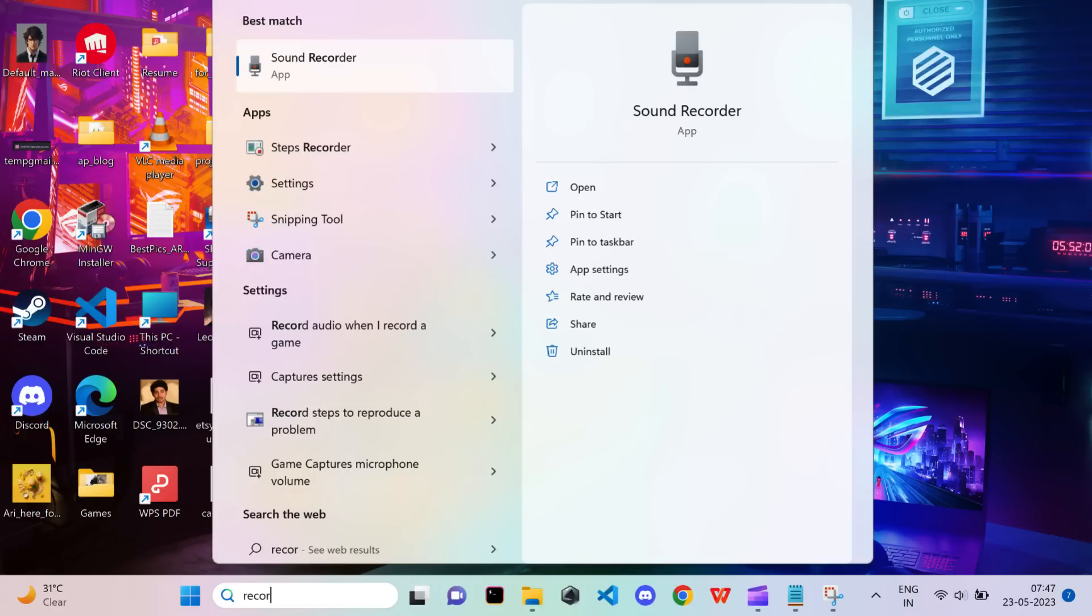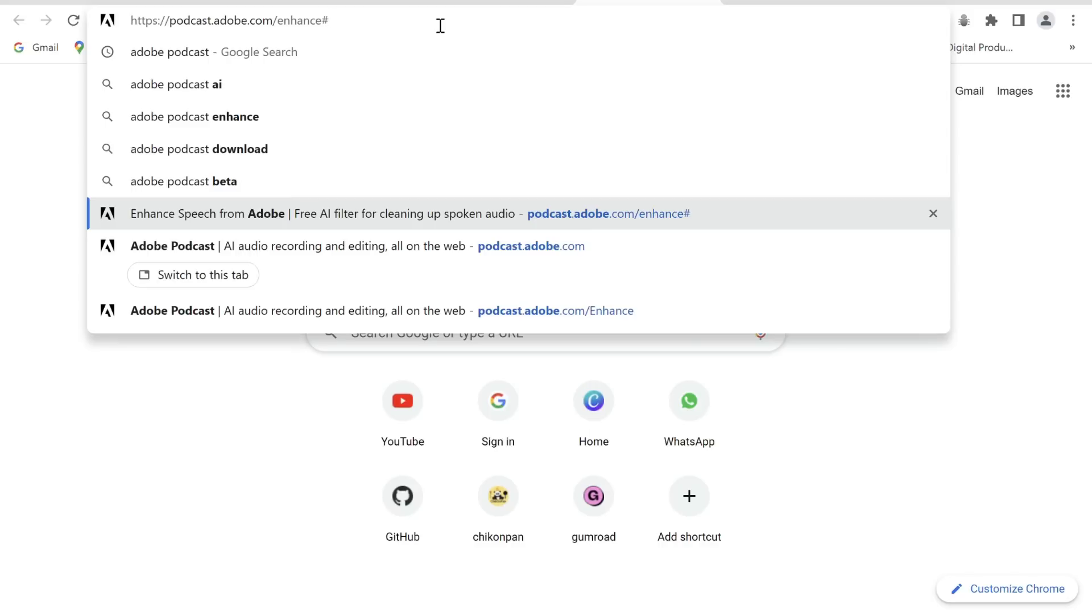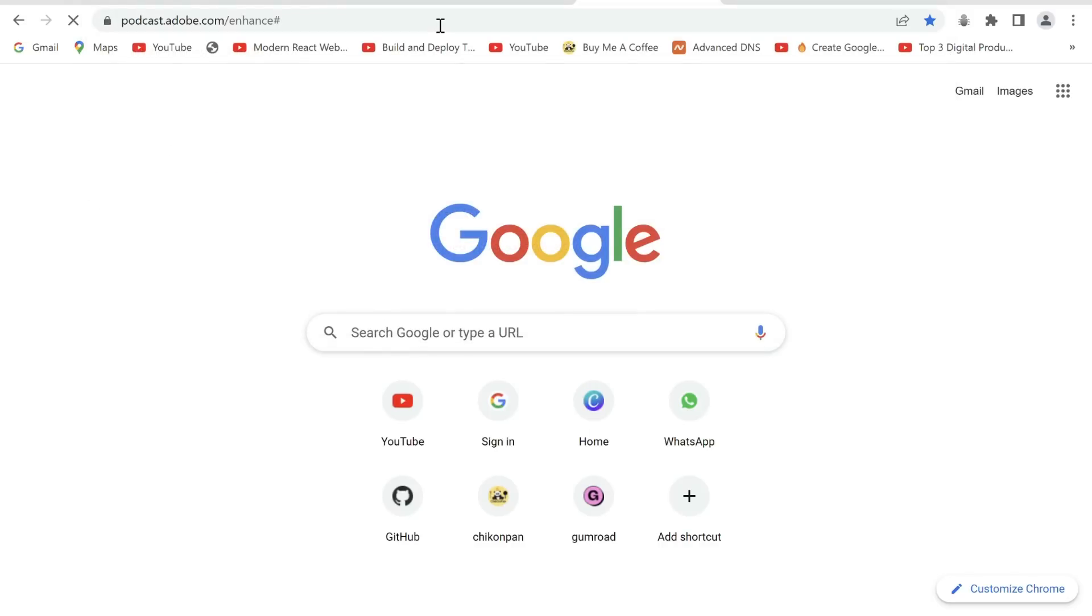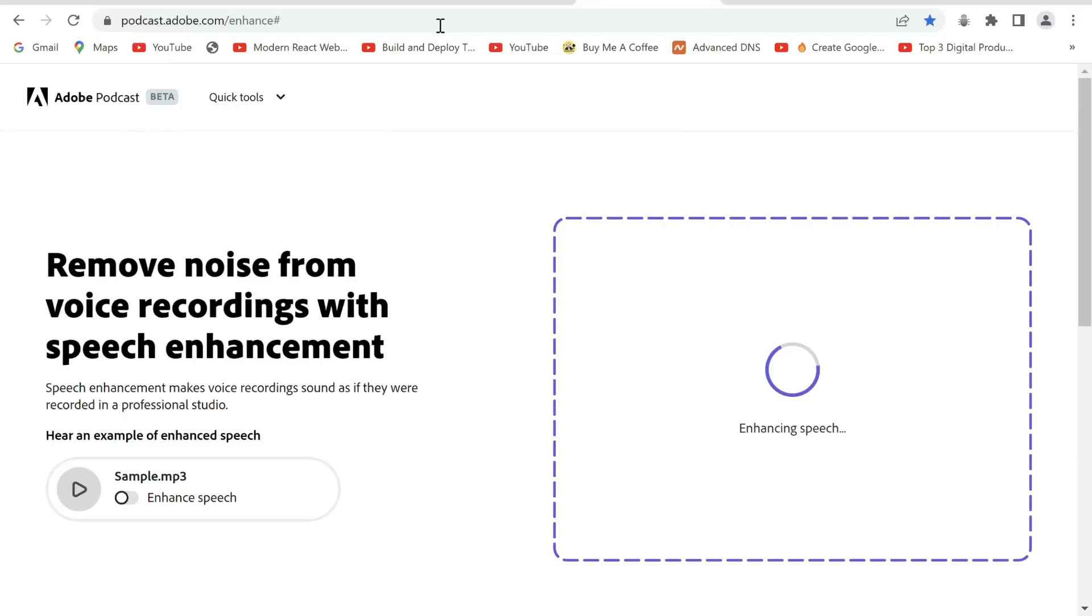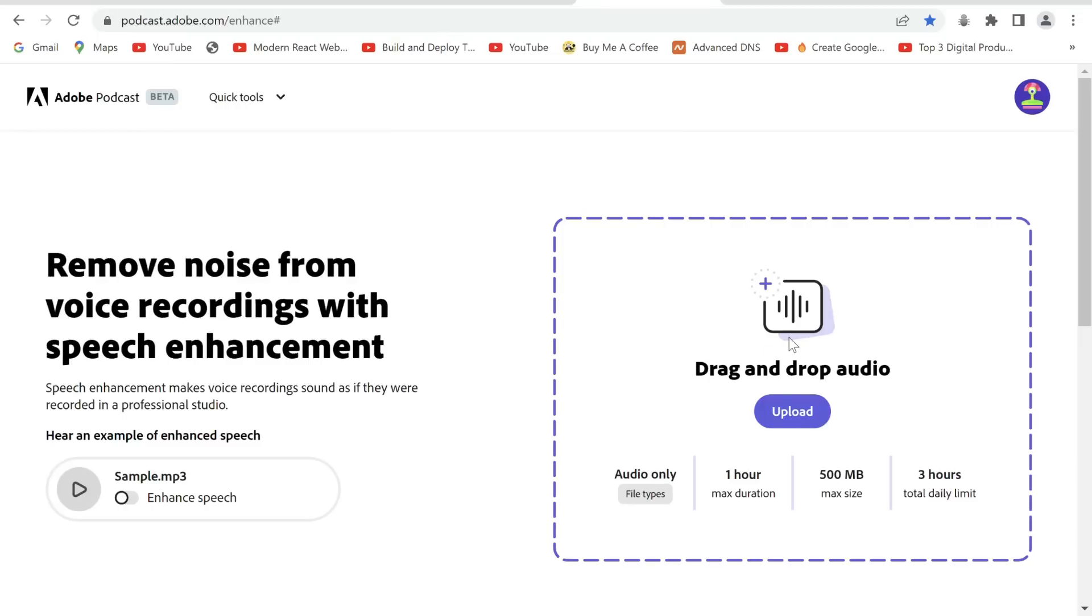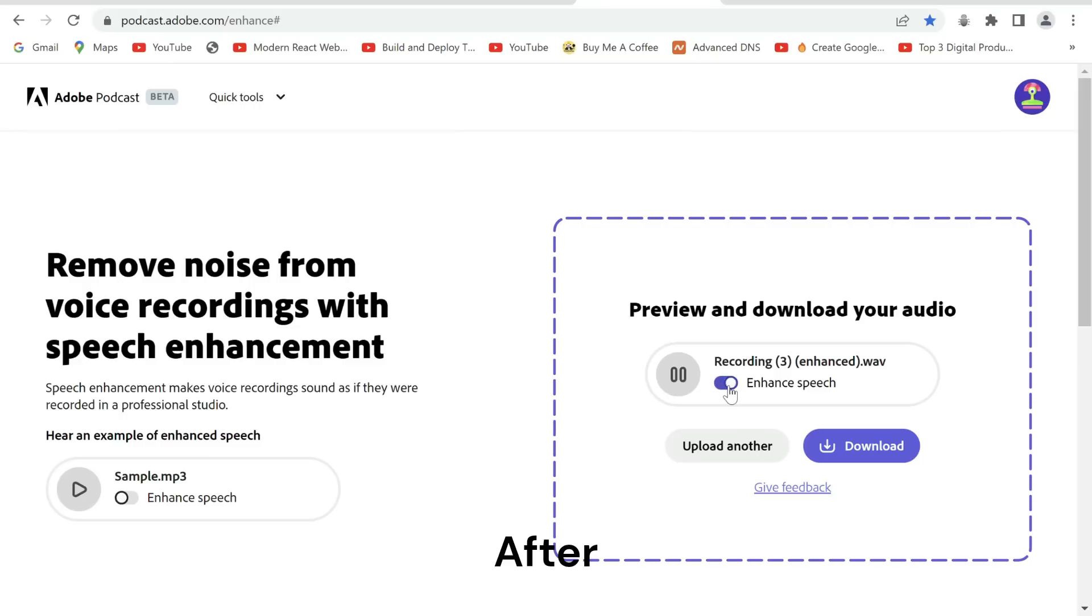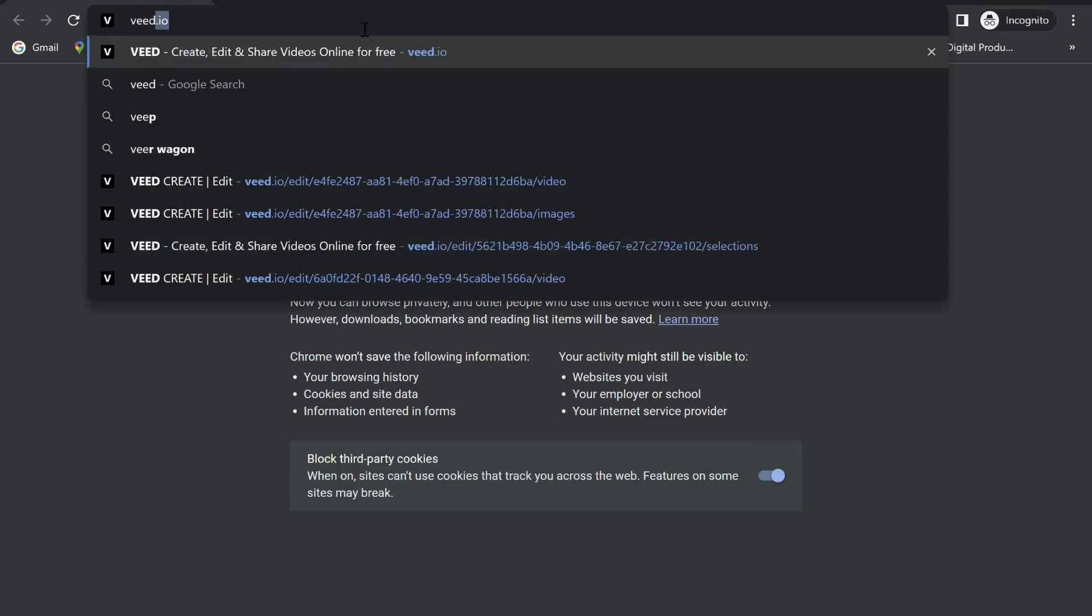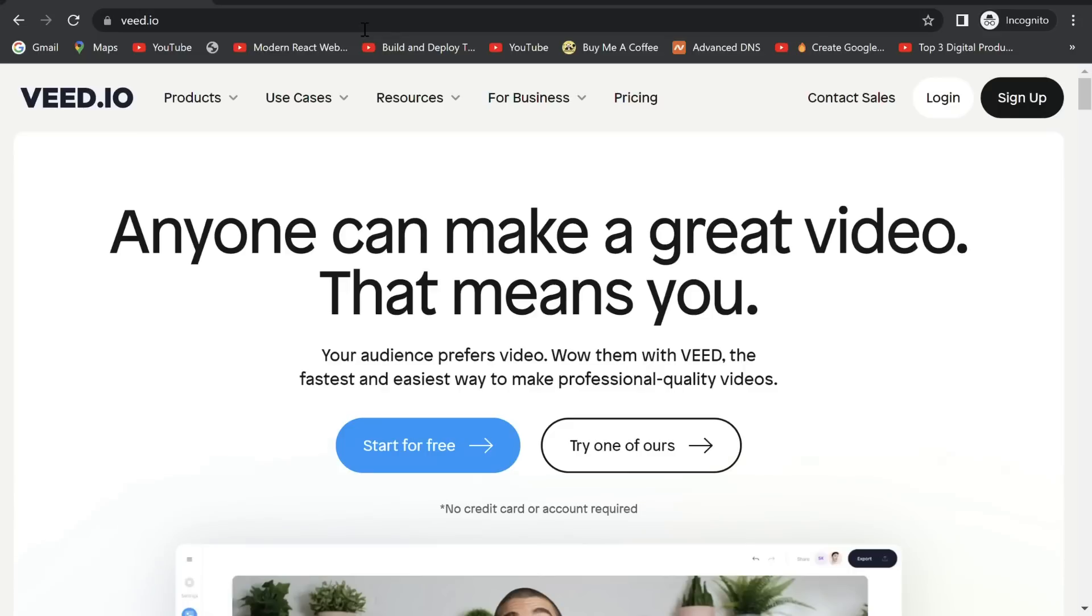Step 5: To record our voiceover I'll be using my inbuilt recorder app. You can use your preferred software and read out the script. Timmy saw his sister getting bullied and said. To enhance our audio we go to Adobe Podcast and upload our audio file. You can see the difference. Timmy saw his sister getting bullied and said stay away from. Now download the audio.